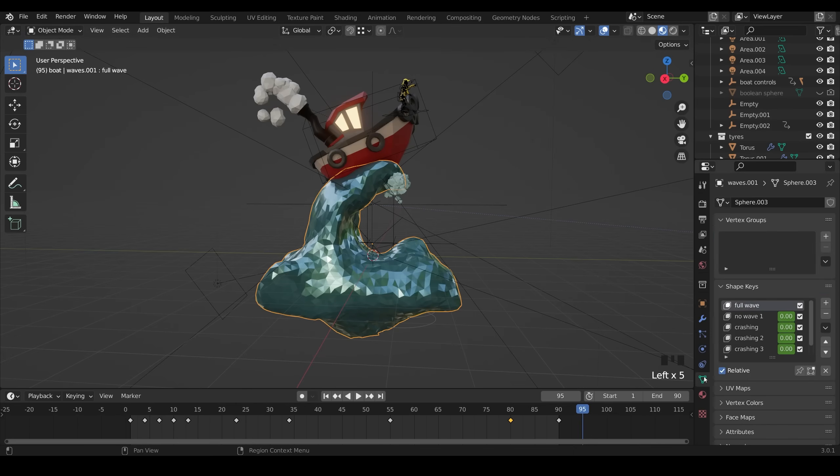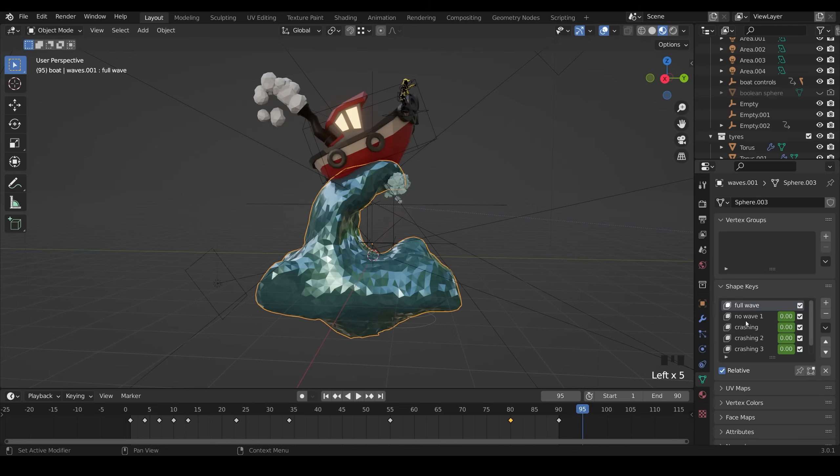It looks rather strange, but I'll explain more about that later on. But for now, if we go across to the shape keys, which is under the object data properties, that's the original shape. Then there's different stages, as you can see with the keyframes here, that are controlled by the shape keys. So no wave here is like that.